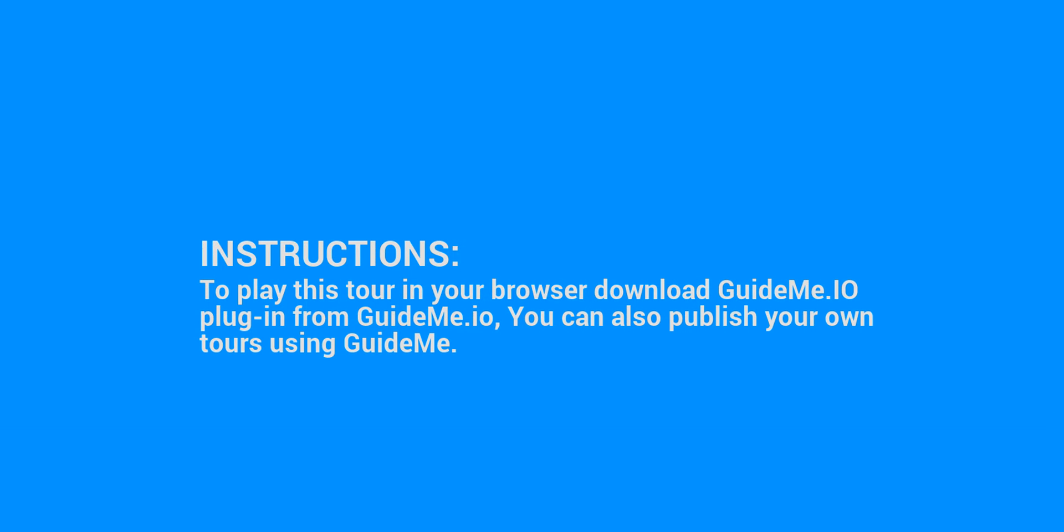To play this tour in your browser download GuideMe.io plugin from GuideMe.io. You can also publish your own tours using GuideMe.